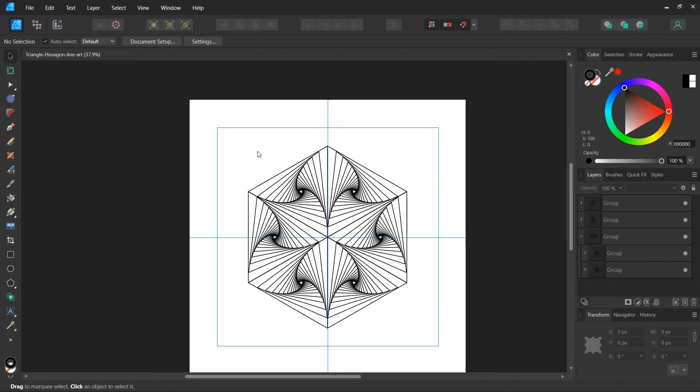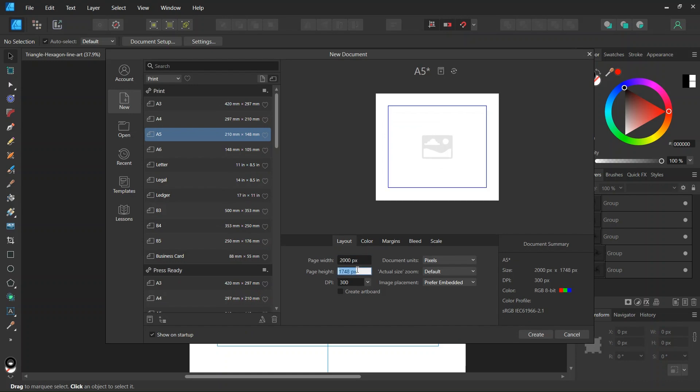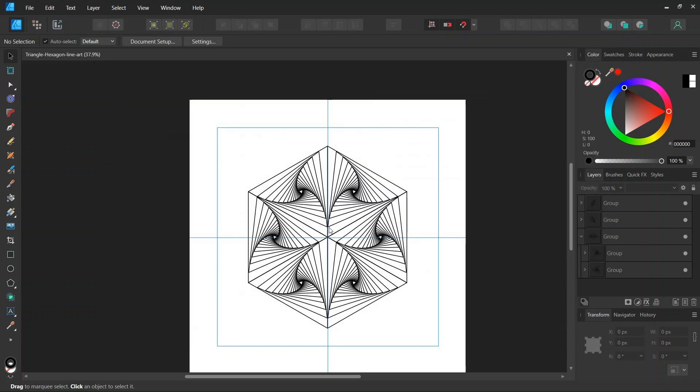Alright, so to get started we go to File New and we create a new composition. We give it 2000 by 2000 pixels in dimensions, and we click on Create.